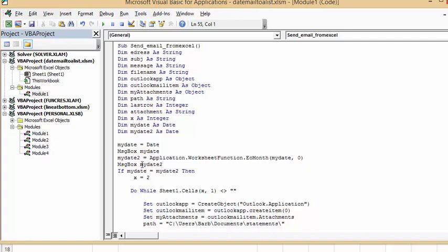And then my date to, I'm using the application worksheet function, which is the end of month. And so it's my date, which is the date here, comma zero. So what it's going to do is it's going to find the end of the month of the date that you have today. And then we're going to display my date to.